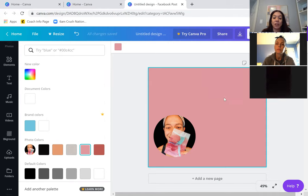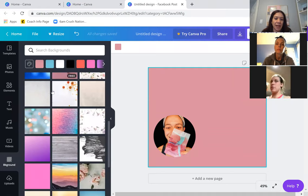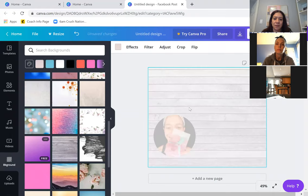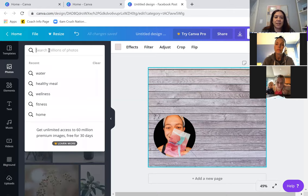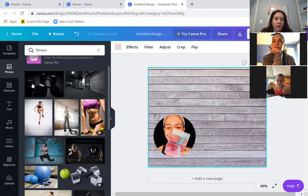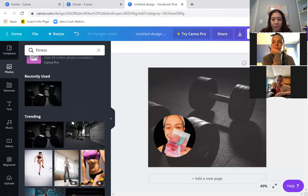Right here it says 'photo colors' — it will actually pull colors that it finds in your photo so you can match your background to your photo. I can change it to a different color, or I can click on Background and create a separate background. If I like a free one, I click on it and it makes that my background. Alternatively, in Photos I can search something like 'fitness,' find a free one — like these weights — and either click on it or drag it to make it the whole background. There are so many different options for your backgrounds.